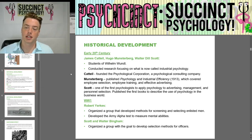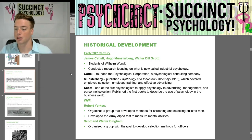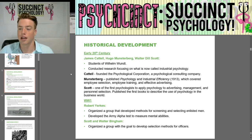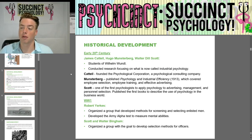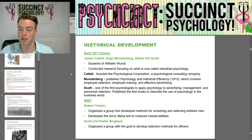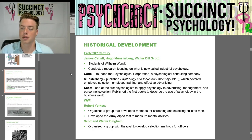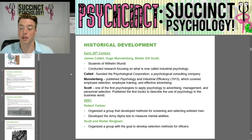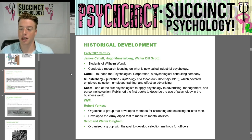In the early 20th century, James Cattell, Hugo Munsterberg, and Walter Dill Scott — all students of Wilhelm Wundt — conducted research focusing on what is now called industrial psychology. Cattell founded the Psychological Corporation, a psychological consulting company. Munsterberg published Psychology and Industrial Efficiency in 1913, covering employee selection, employee training, and effective advertising. Scott was one of the first psychologists to apply psychology to advertising, management, and personnel selection, publishing the first books describing psychology's use in the business world.